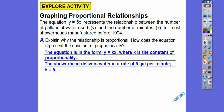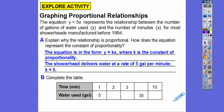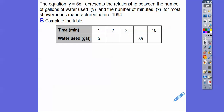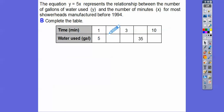The equation is in the form y equals kx — it's y equals 5x — where k is the constant of proportionality. So the showerhead delivers water at a rate of 5 gallons per minute, or k equals 5. Let's complete this table. Remember y equals 5 times x; the top row is always our x's and the bottom row is always our y's. Plug in 1: 5 times 1 is 5. Plug in 2: 5 times 2 is 10 gallons. Plug in 3: 5 times 3 is 15 gallons.